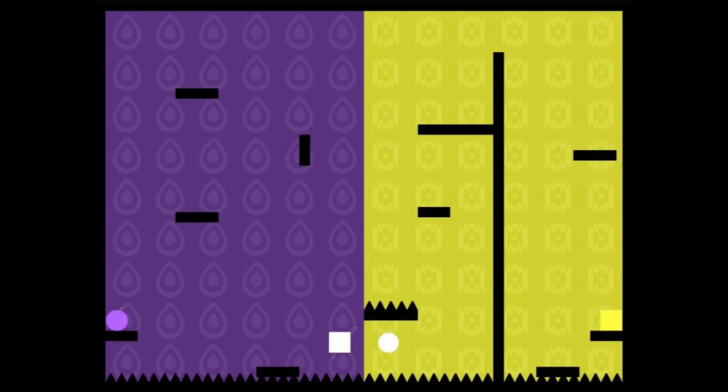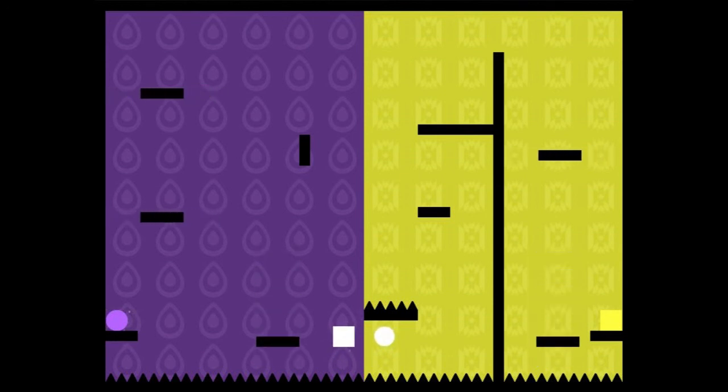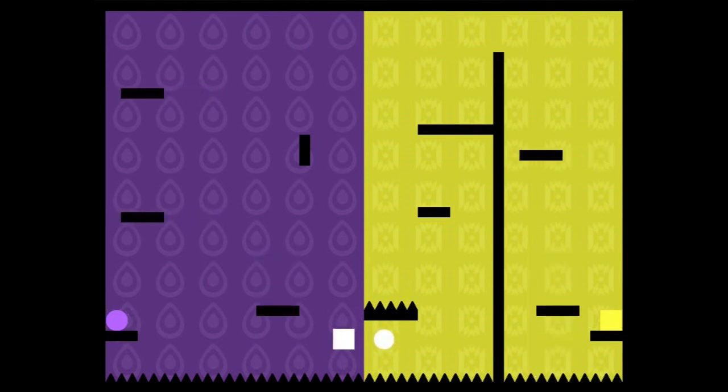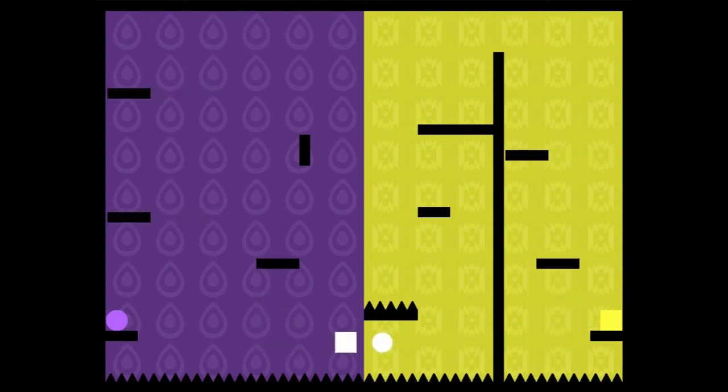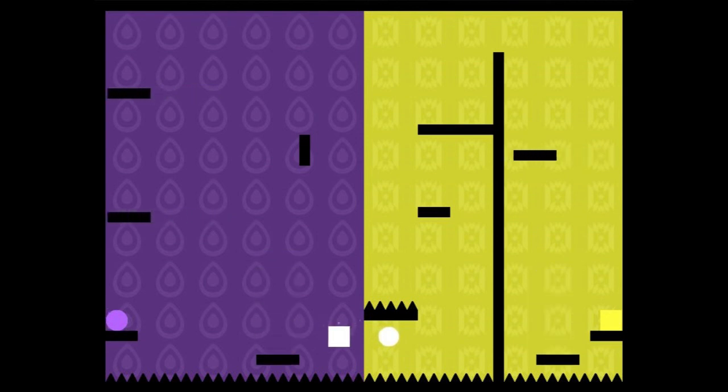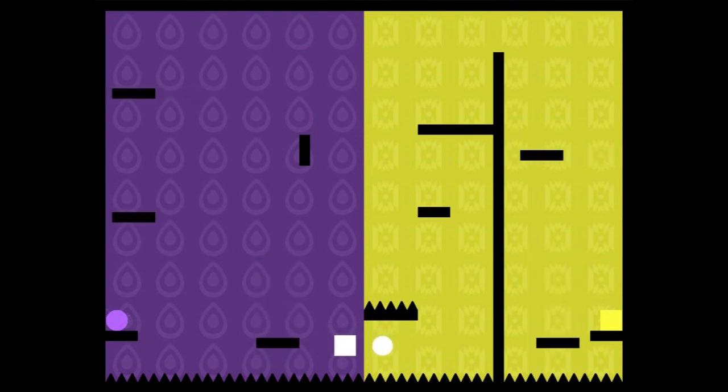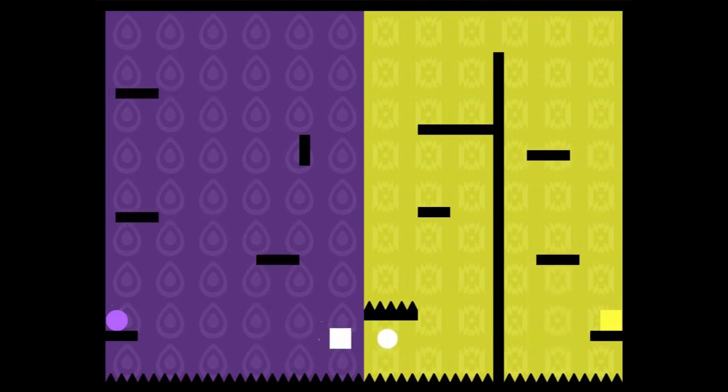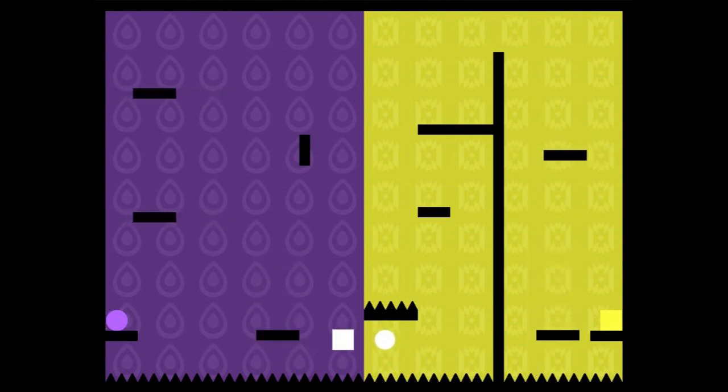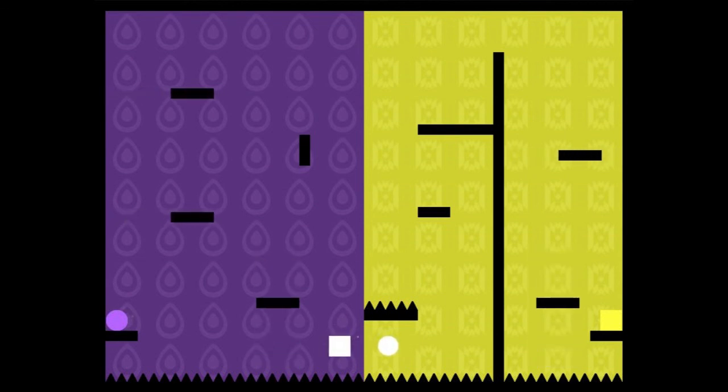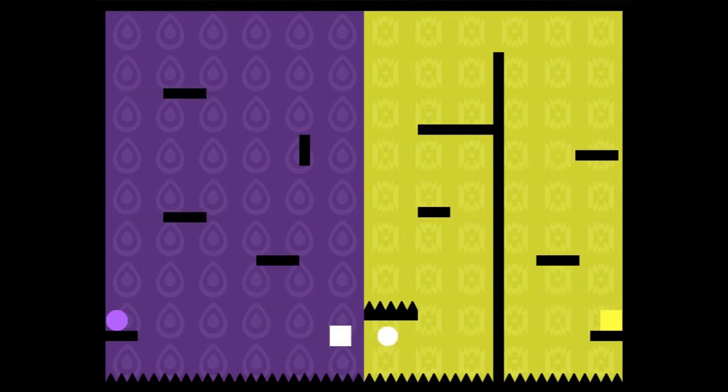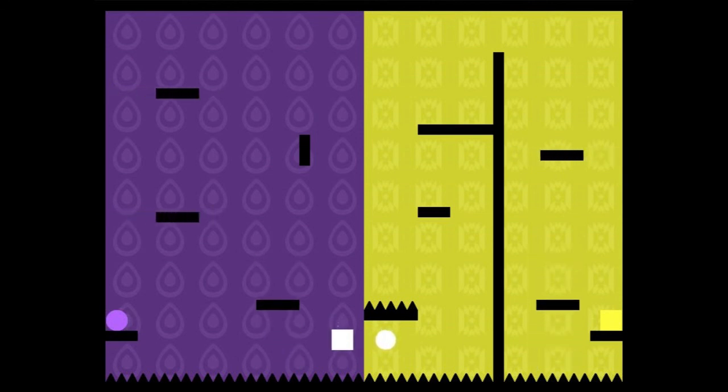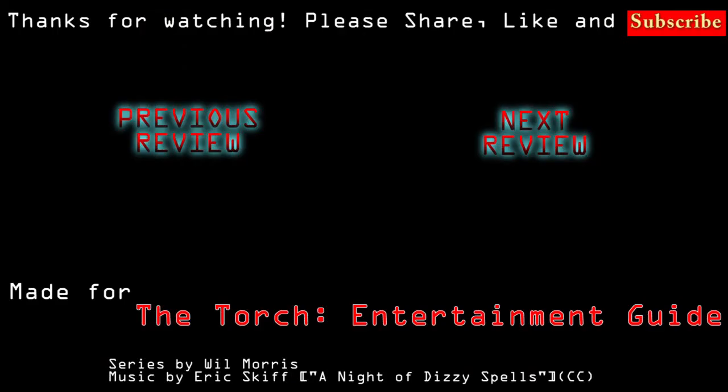But yes, this is Through the Mirror. You can play it on Newgrounds. I really like it, and if you want to have a big challenge platformer, then this is probably going to be one for you. So yeah, very good.